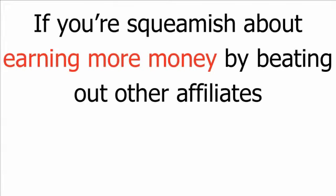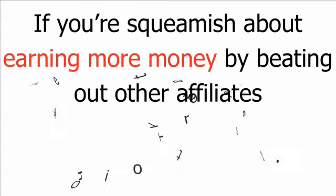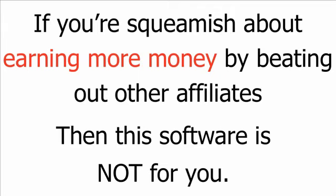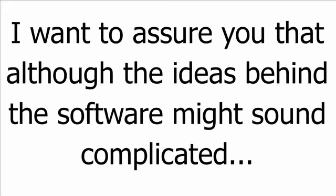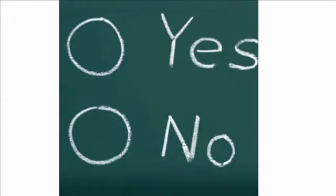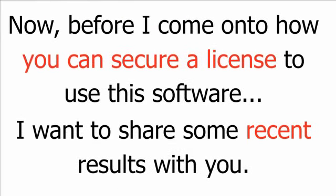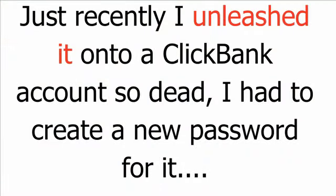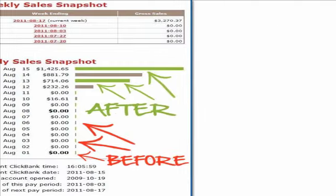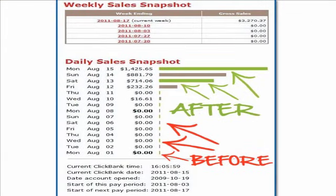If you're squeamish about earning more money by beating out other affiliates, then this software is not for you. I want to assure you though, that although the ideas behind the software might sound complicated, using the app is so brain dead simple and plug and play. In fact, just by watching this presentation this far, you have all the skills you're going to need to use this easy tool on your own computer. Now, before I come on to how you can secure a license to use this software, I want to share some recent results with you. Just recently, I unleashed it onto a ClickBank account so dead I had to create a new password for it. I logged in literally hours later and wow! Take a look at how incredibly recent the dates are.